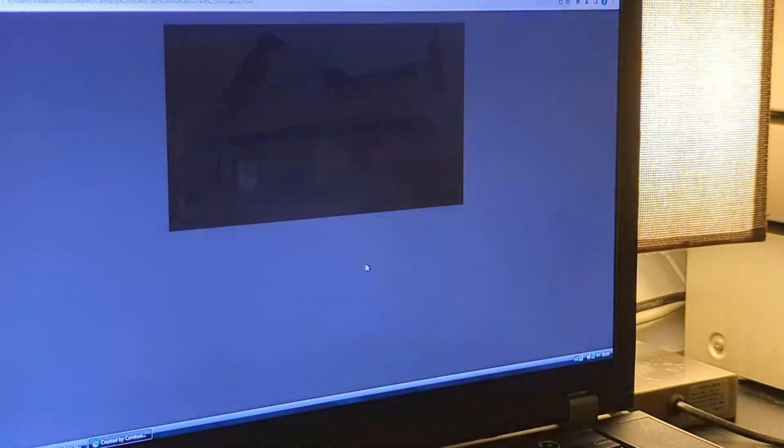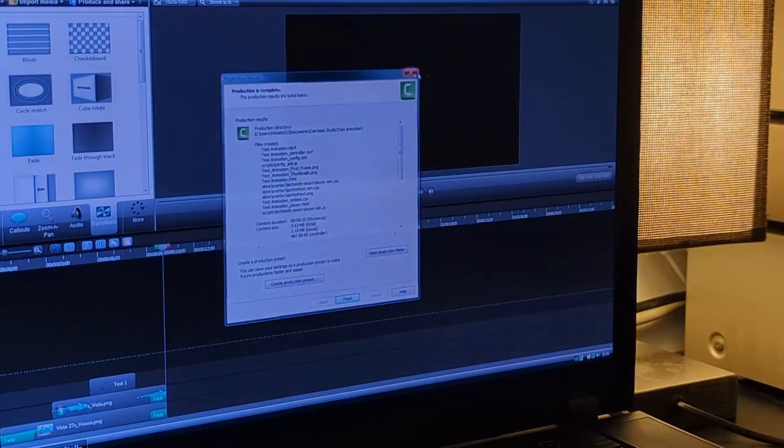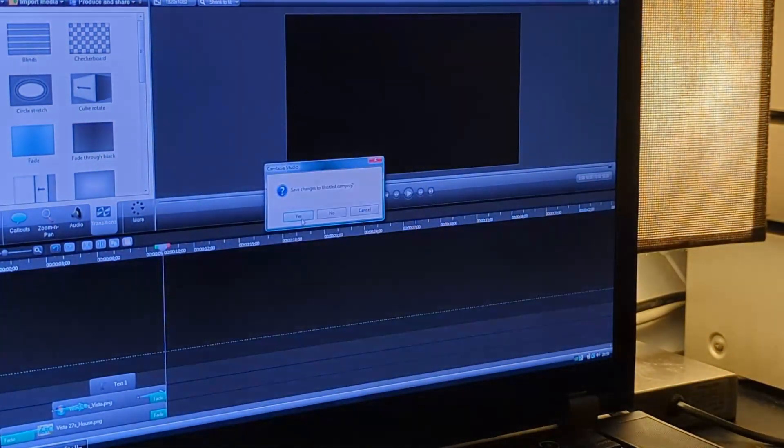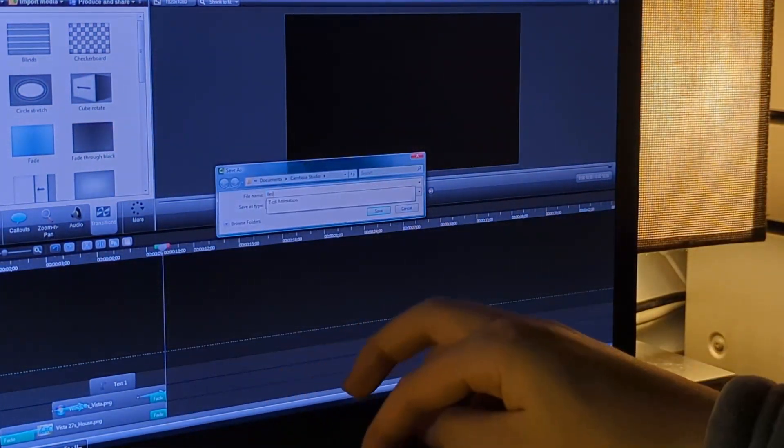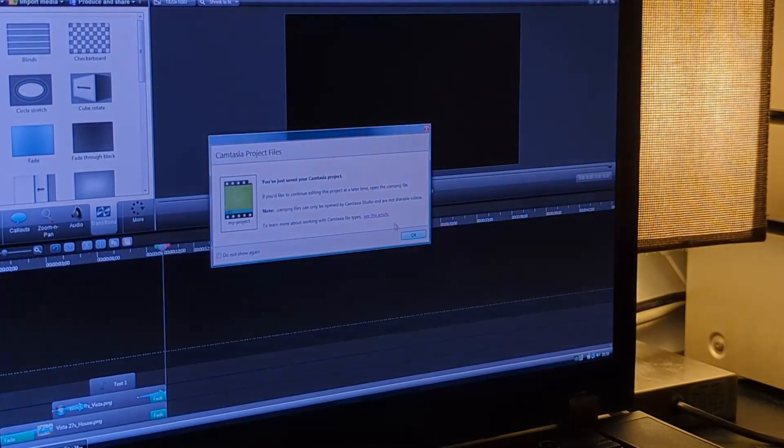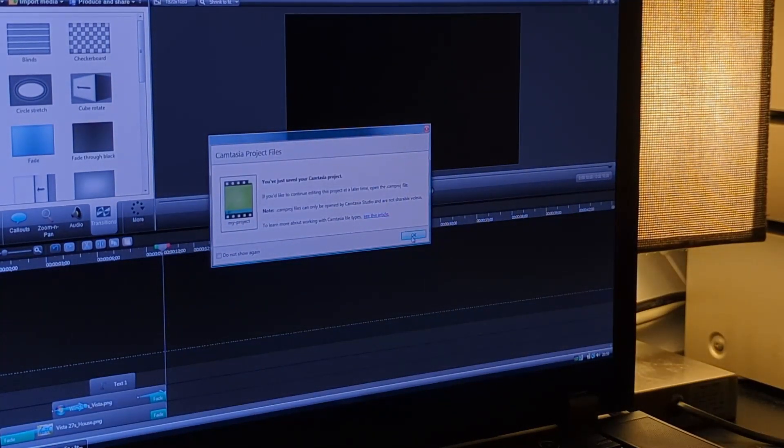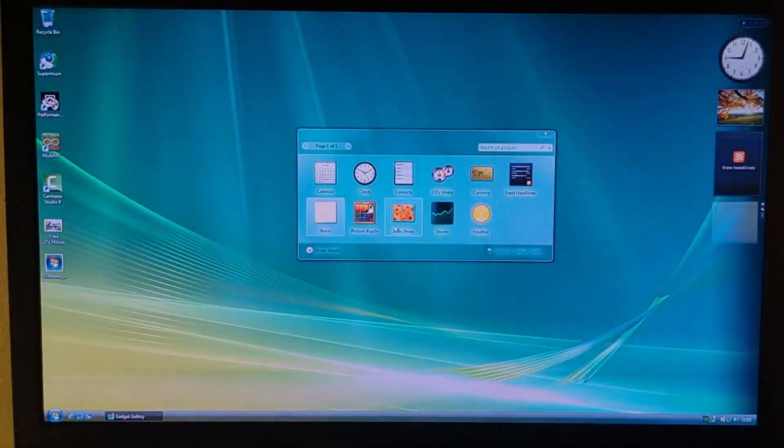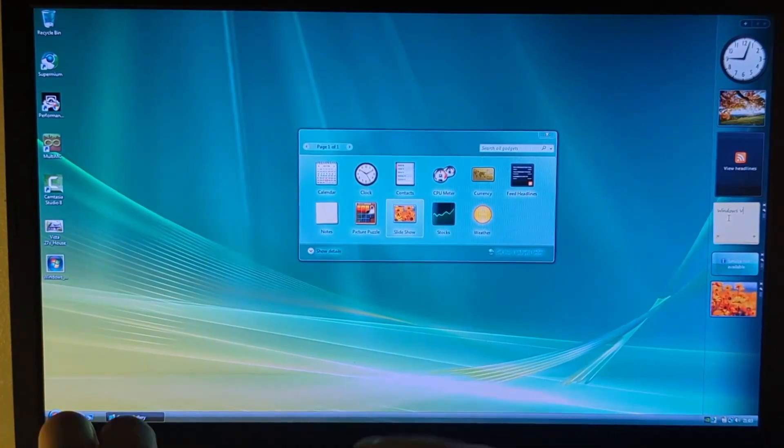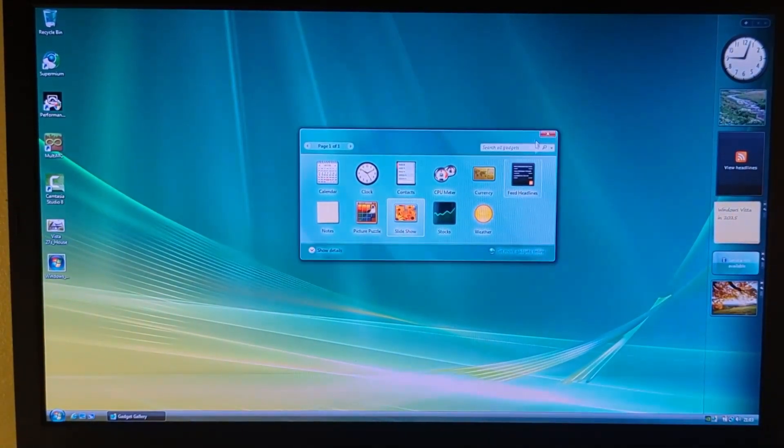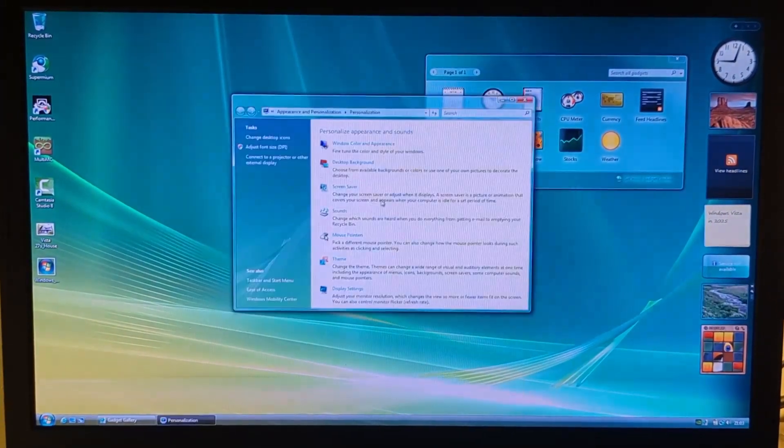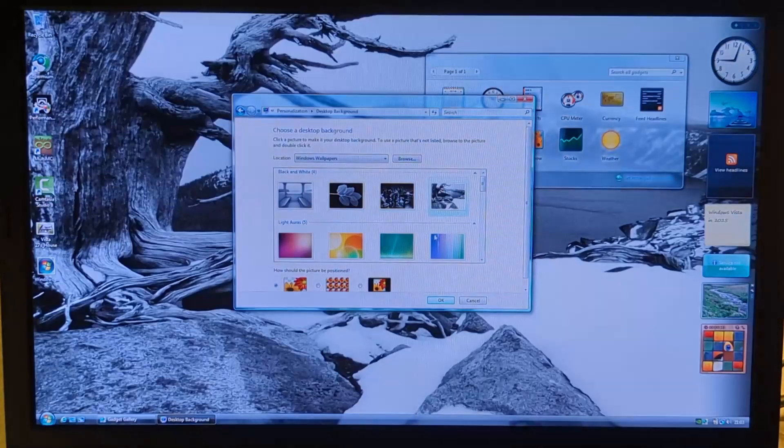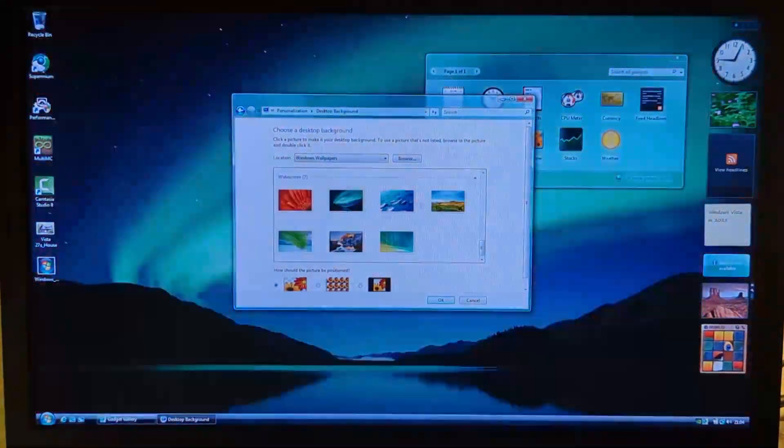Anyways, at the end of the day, program support on Windows Vista, even with the extended kernel, it's still incredibly limited unfortunately. But yeah, anyway guys, I really hope you enjoyed this video of installing Windows Vista in 2025 on this Lenovo ThinkPad W530.